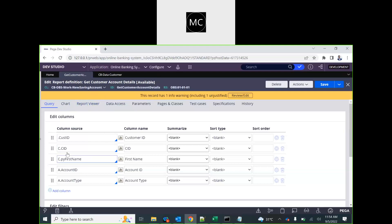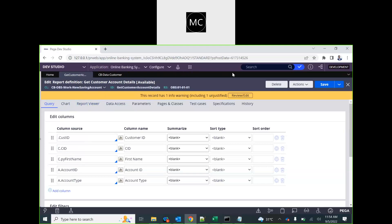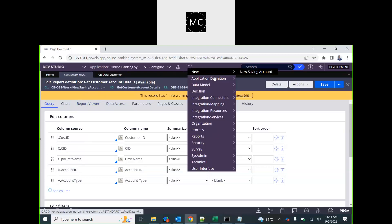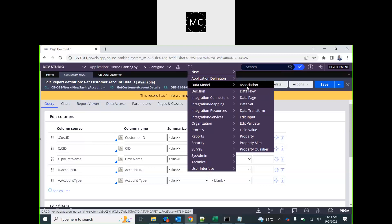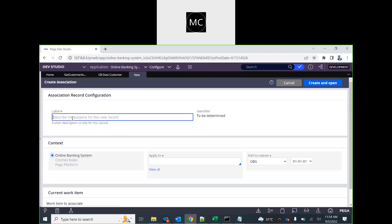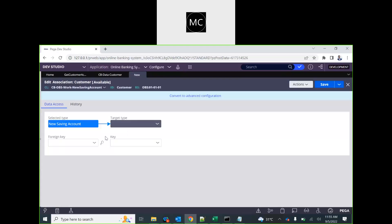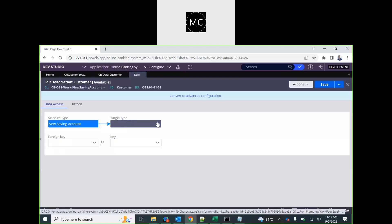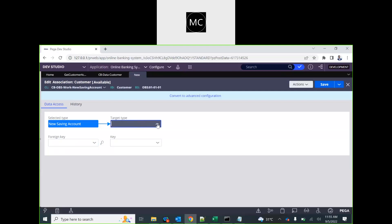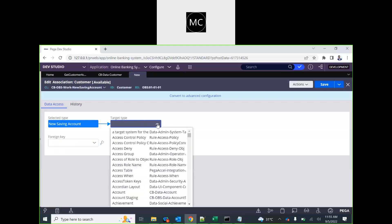For the demo, I'm going to create an association for account ID or customer — whatever you wish. Associations are a data type kind of rule, so go to data model, association, create a new association — let's say just 'customer'. Now which class do we want to join with? We want to join with customer.